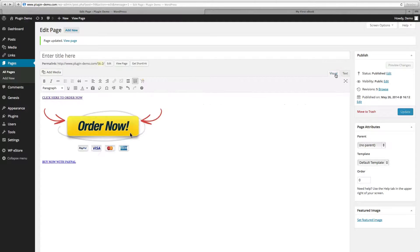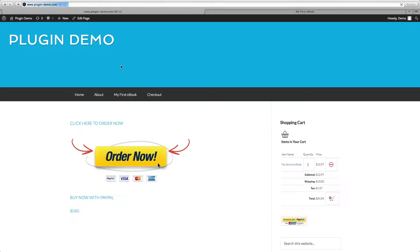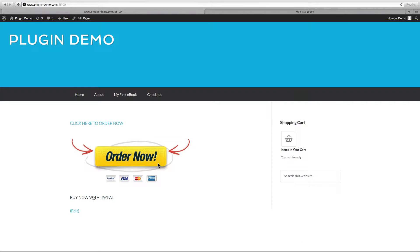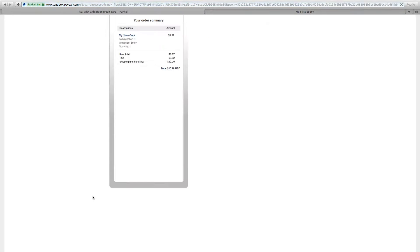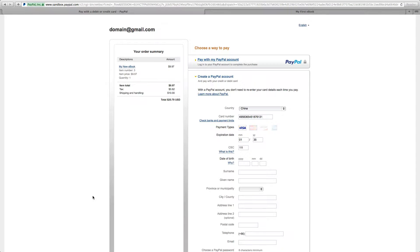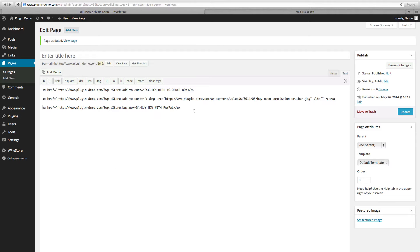Click on Visual — there's a link to 'Buy Now with PayPal'. We'll click Update, then View Page, and click on the 'Buy Now with PayPal' link. We're taken to our sandbox PayPal page — this is just demo information so you can see the link we created takes you straight to the PayPal payment page. This is ideal if you want your customer to bypass the shopping cart function.